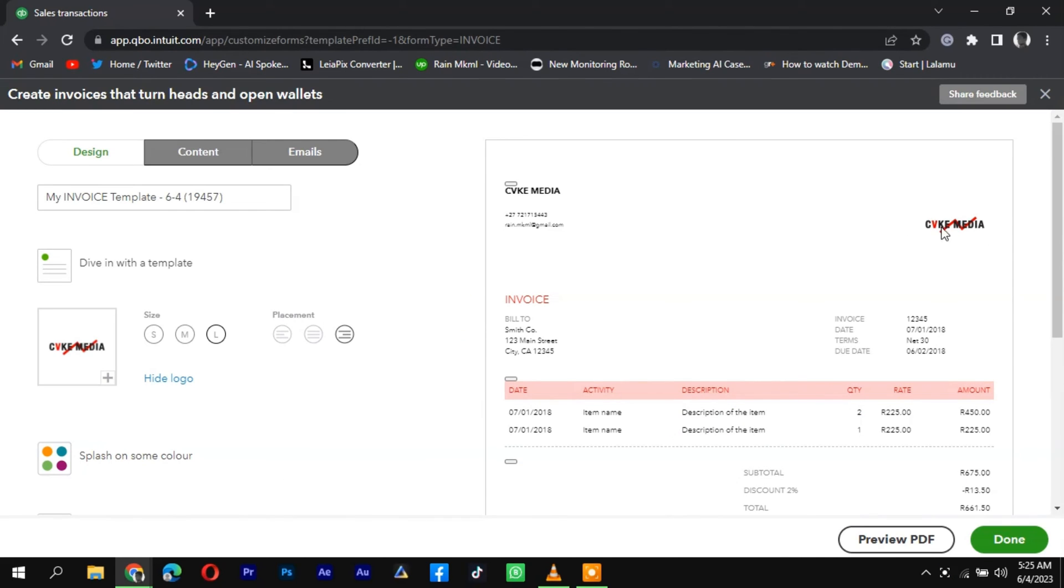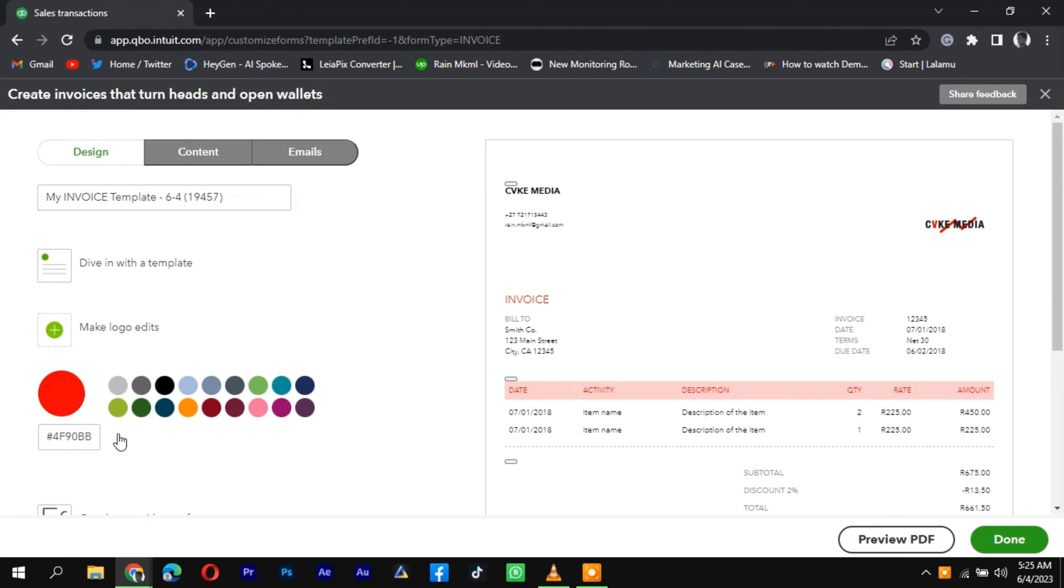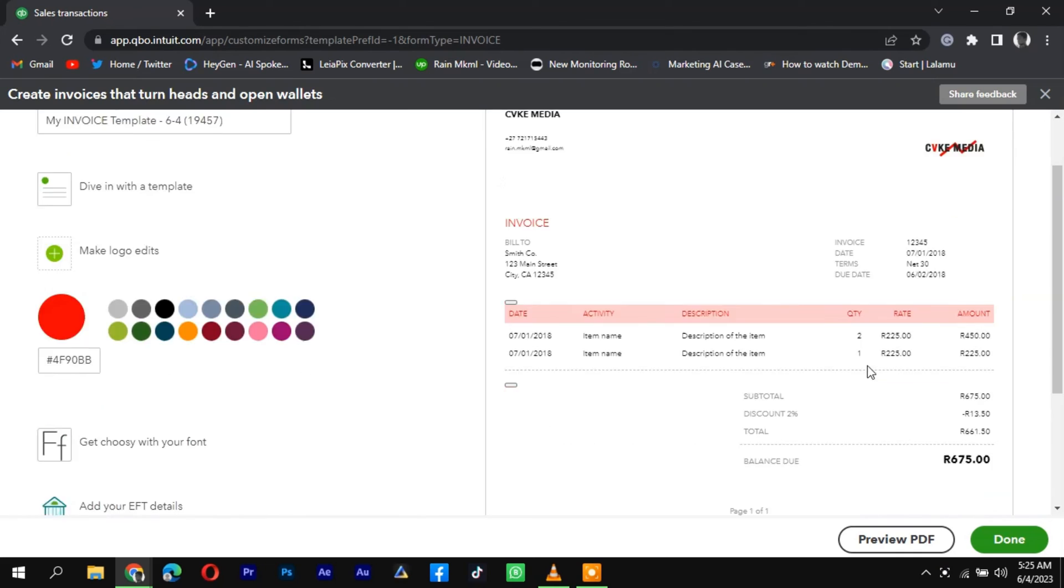Save your changes and close the Customization window. The logo will now appear on your invoices, giving them a professional and branded look.